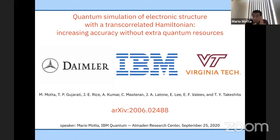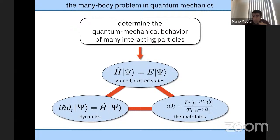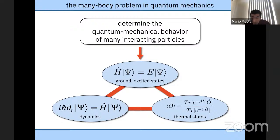This talk is a little bit technical, so I'll try to break it down into various different moments and ideas. The first thing we may want to understand is what problem we are trying to address. This problem is, of course, the quantum many-body problem, especially with attention to molecules and materials.